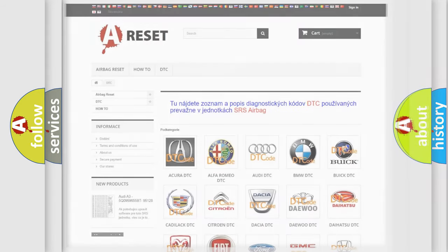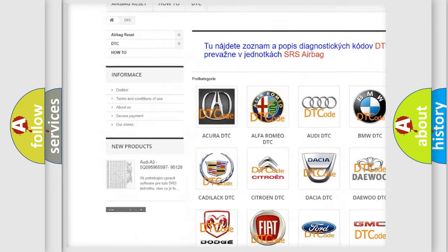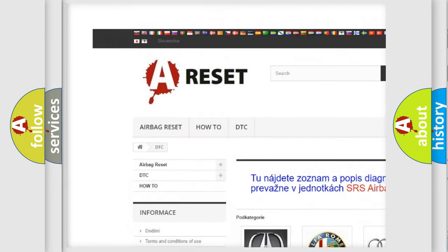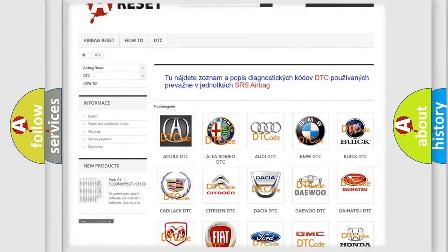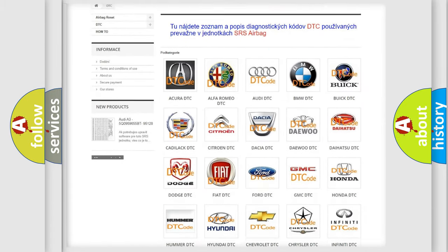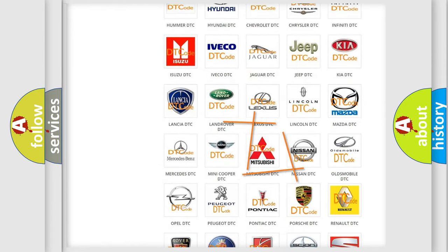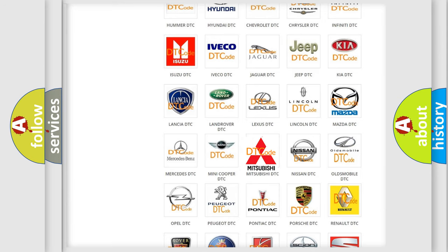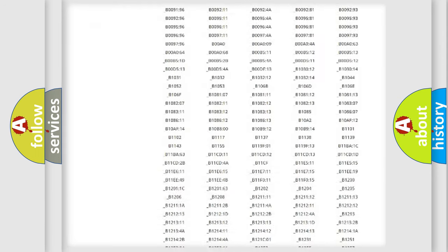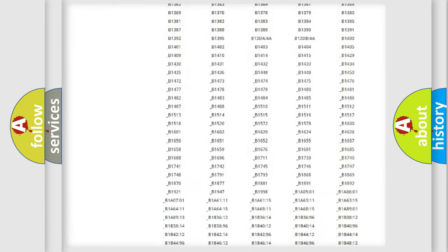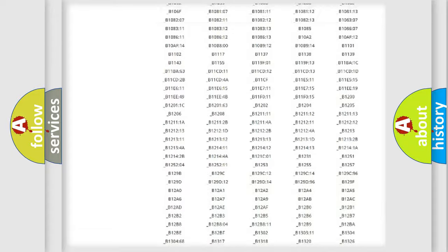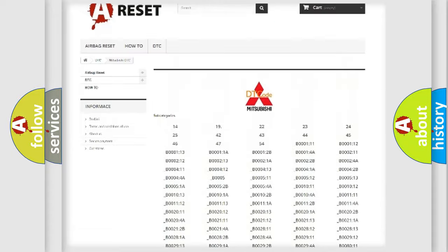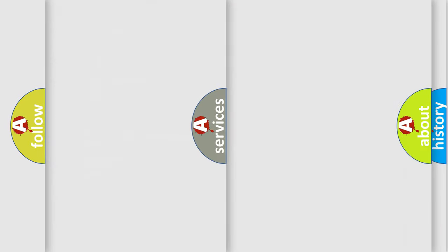Our website airbagreset.sk produces useful videos for you. You do not have to go through the OBD-2 protocol anymore to know how to troubleshoot any car breakdown. You will find all the diagnostic codes that can be diagnosed in Mitsubishi vehicles, and many other useful things.